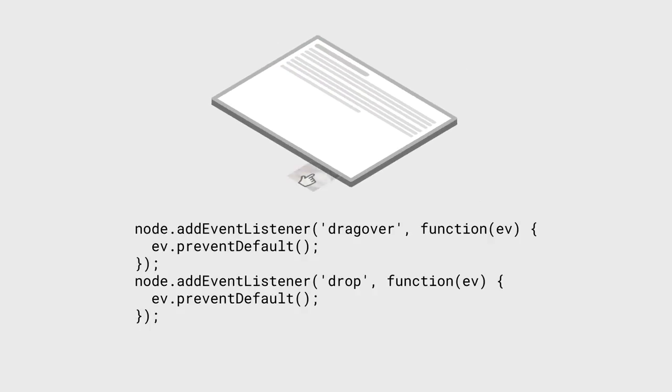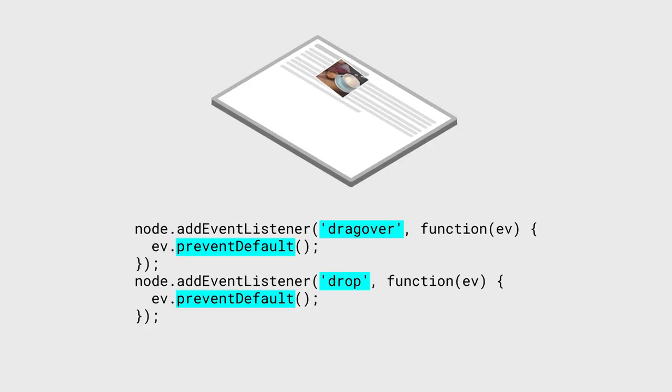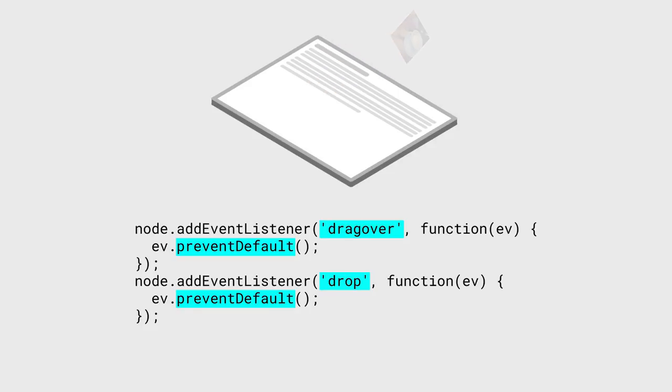To prevent this default behavior, add handlers for the drag over and drop events. Both handlers just need to call prevent default. And presto, dropping files on your page does nothing.